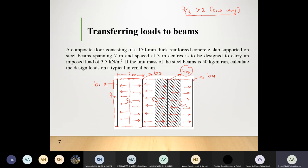For load distribution, one-way versus two-way slab classification does not matter — what matters is how many beams support the slab. If one person carries a block, all load goes to one person; if four carry it, load is split four ways. Here, each slab has two beams, so the load splits equally between the two beams on either side.